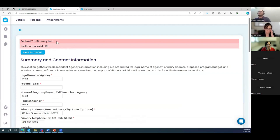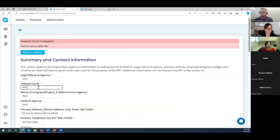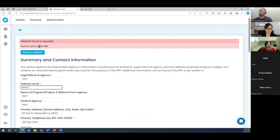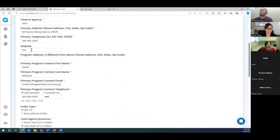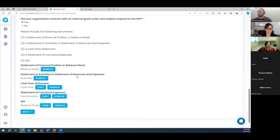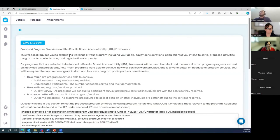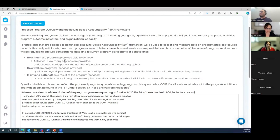After trying to proceed, it wouldn't let me — it flagged that 'HSD' is not a valid URL. So if you're not going to put a website, leave it blank. And if you are including a website, it must be a properly formatted URL. Now let's move on.